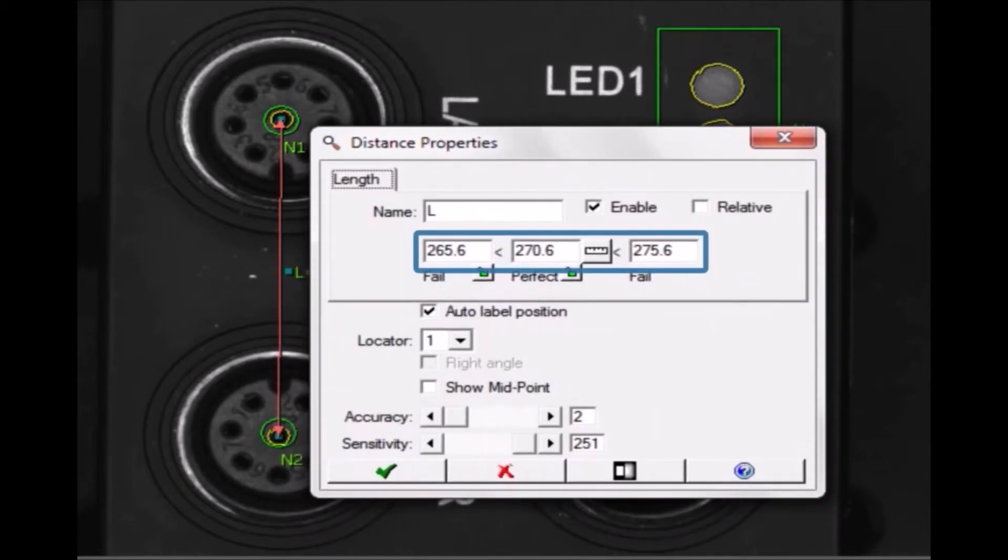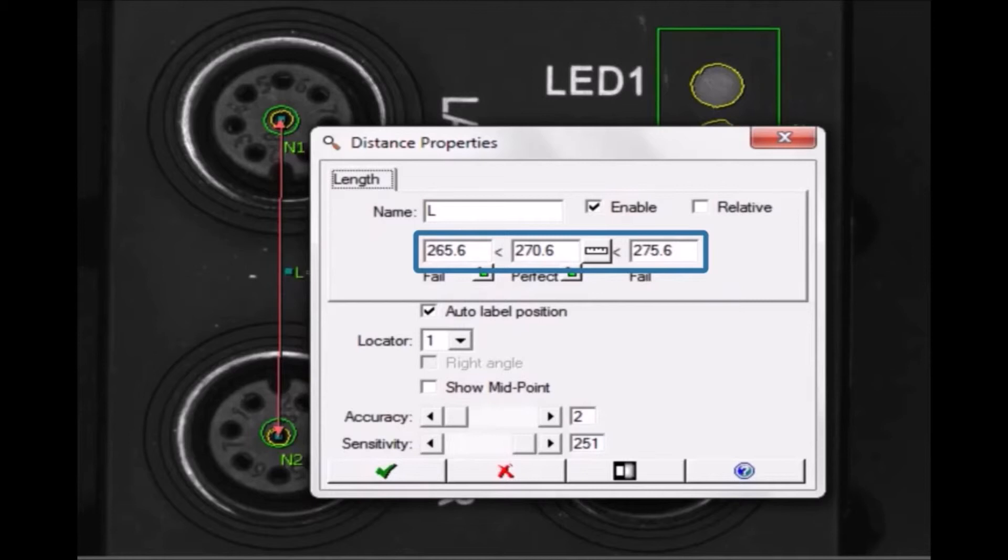Initially, distances are returned in pixels. To convert pixels to real-world units, click on the Change Scale button.